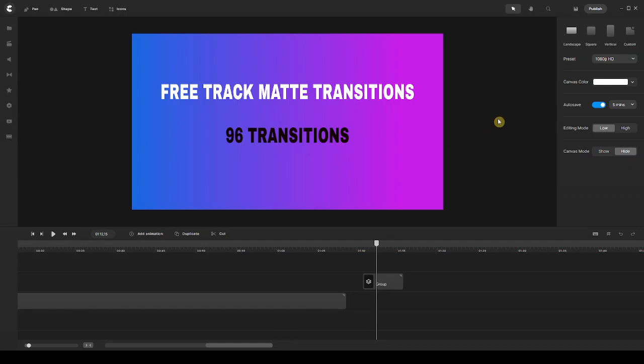Hey, what's going on everyone, and welcome to a new tutorial. My name is Ali, and in this video I've got some really cool stuff for you — free track matte transitions. The pack consists of 96 transitions which you can use in your videos to create some really cool, fun track matte transitions. I'm going to demonstrate how easily you can use those.